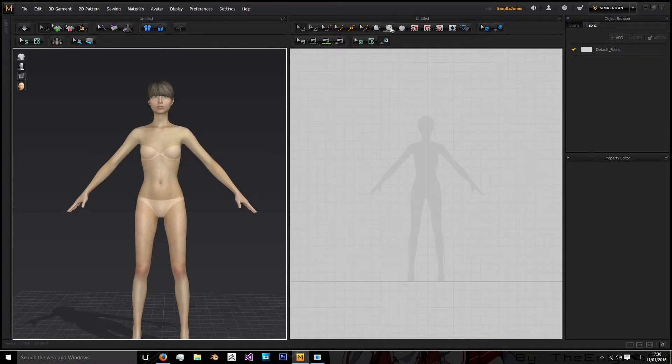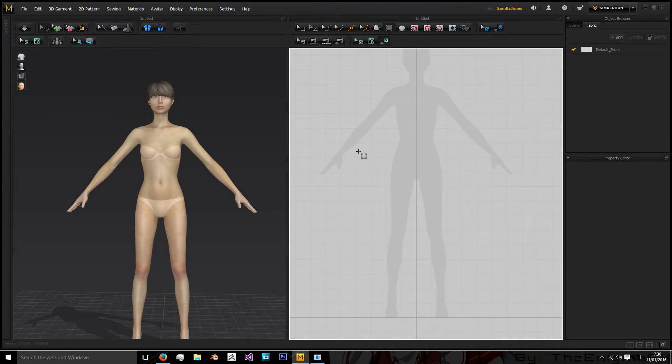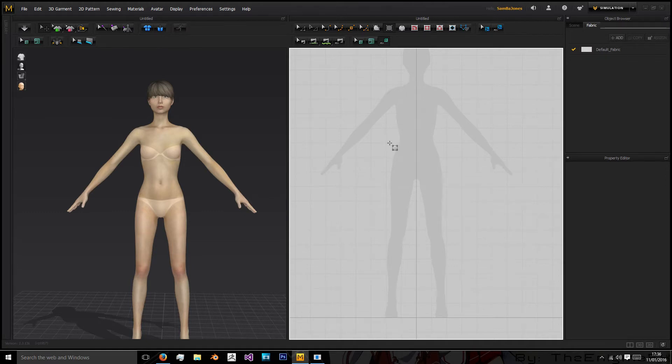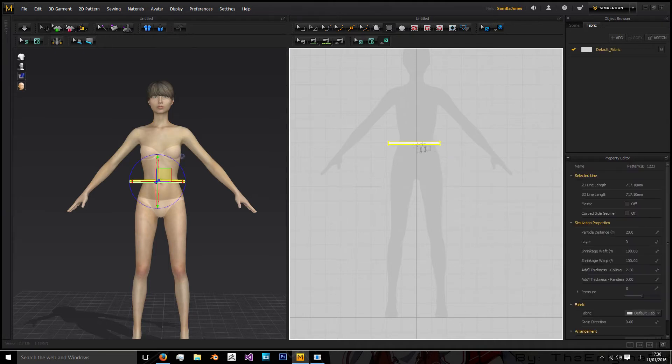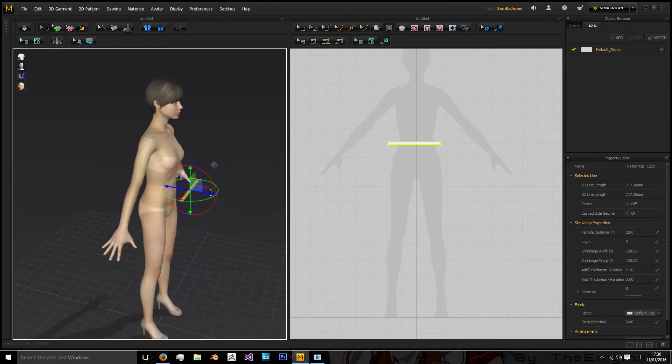Okay so first things first, I'm going to click the create quad polygon and what we're going to do first is create a little waistband. So we're just going to create a nice small one that goes slightly off the body as it needs to wrap around itself